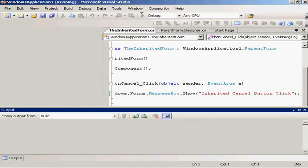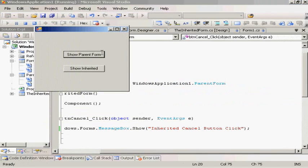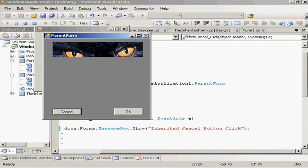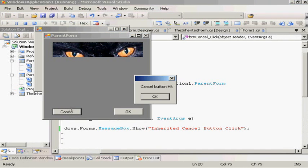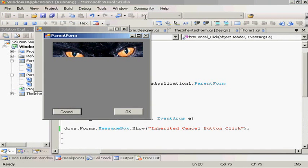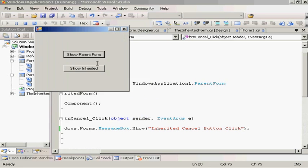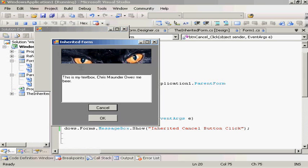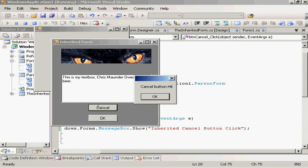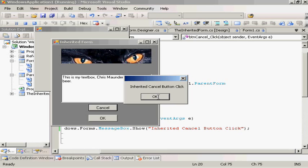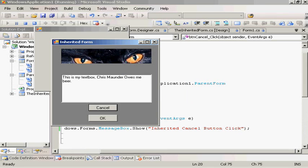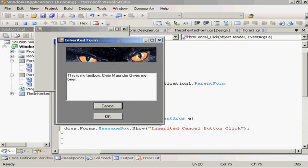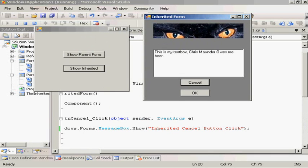OK, show the parent form, cancel button hit, get rid of that. Show the inherited form, go cancel, cancel button hit. You see, so both code gets run. So the inherited form has to run the parent form when you run the code.